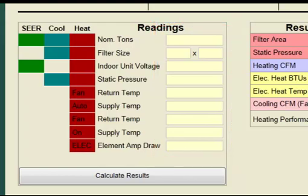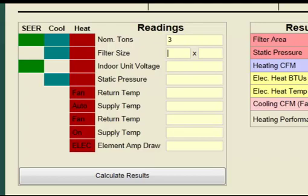Let's start entering the readings and system information we have gathered. Nominal tons is 3 tons. Total Performance Diagnostic utilizes nominal tons in its electric heat calculations because it is often the easiest way to estimate if a system has the right amount of heating capacity. For example, heat pump systems even in warmer climates require a minimum of 5 kW of electric heat per cooling ton in order to avoid cold blow during defrost. In colder climates, however, the heating to cooling BTU ratio will be greater than 1 to 1.